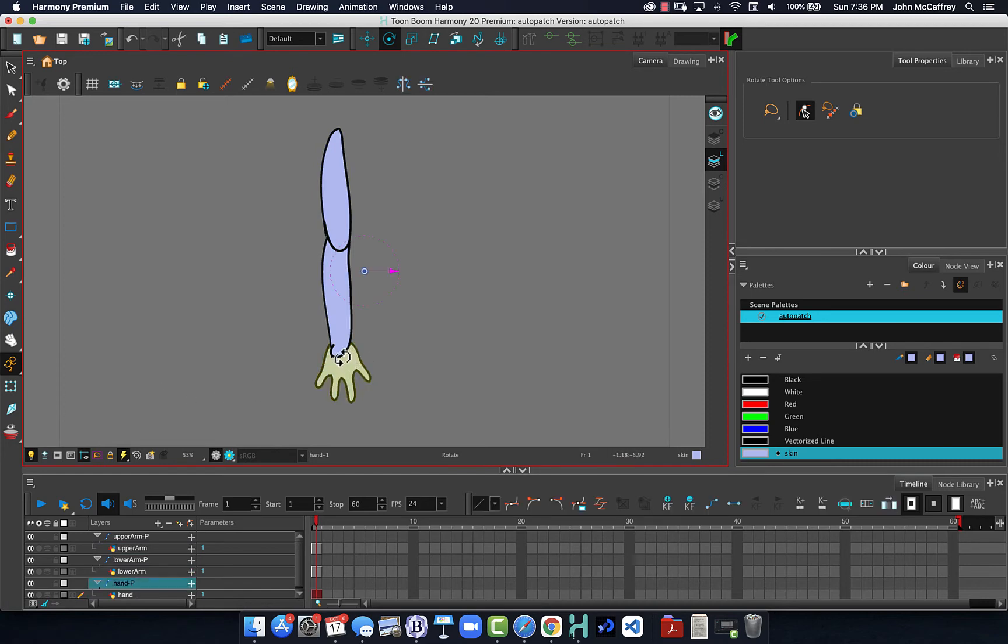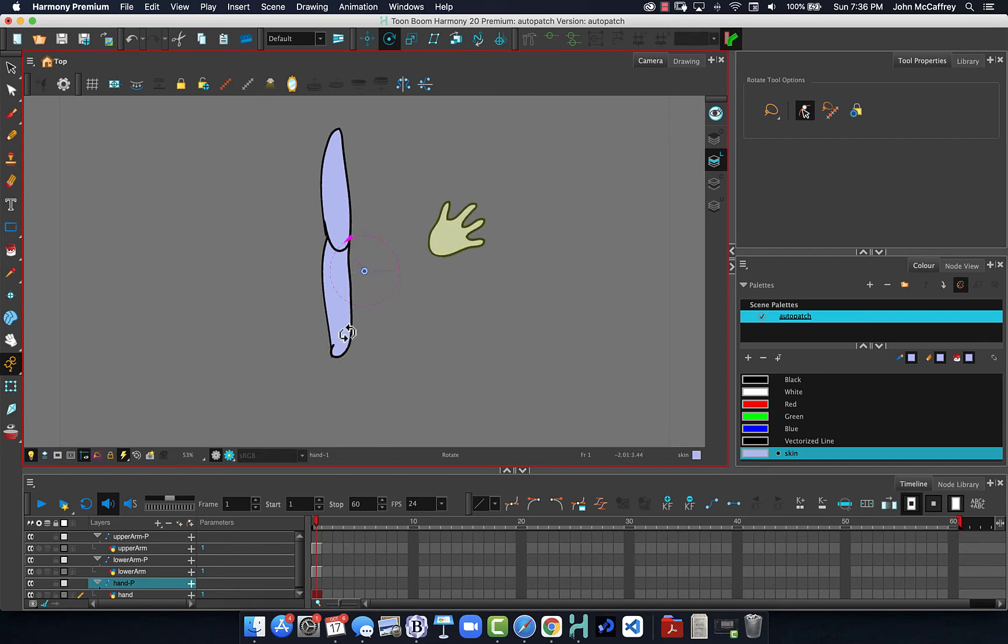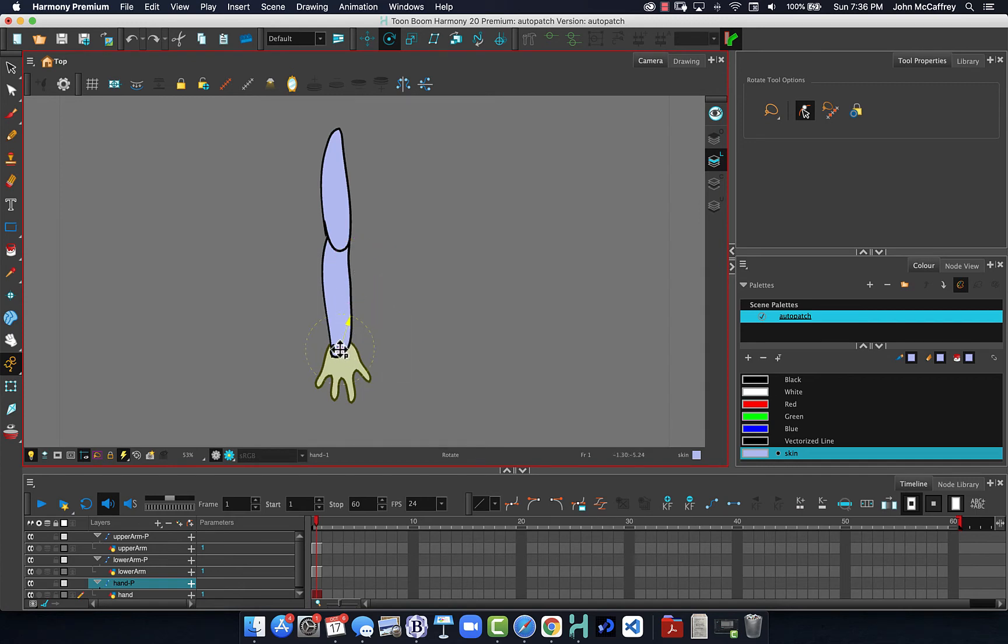So now I hit escape on the keyboard so nothing is selected. And now I can click with the rotate tool. Missed, let's try again. Relocate that peg.